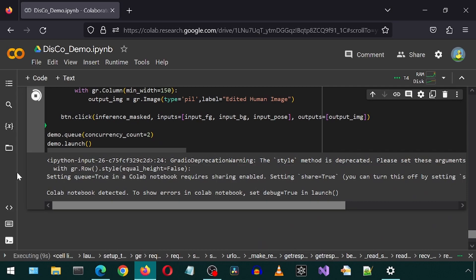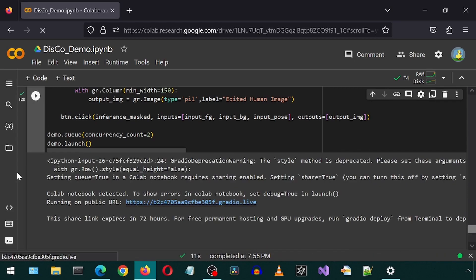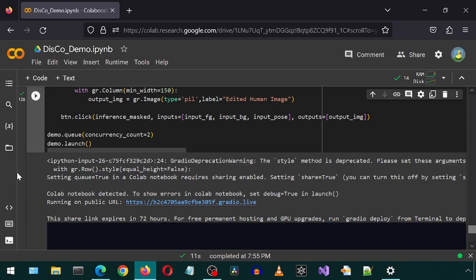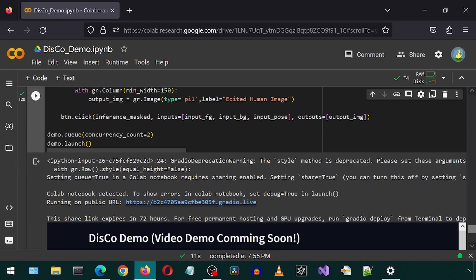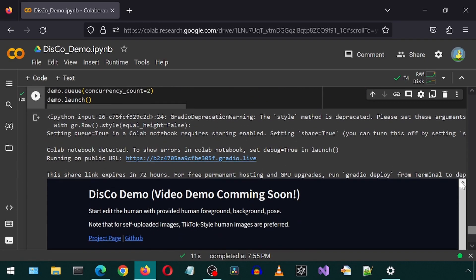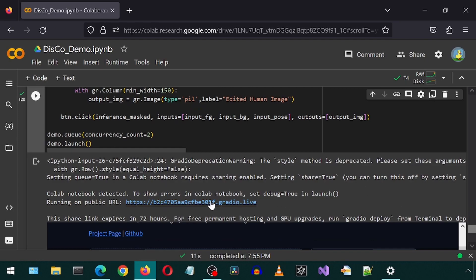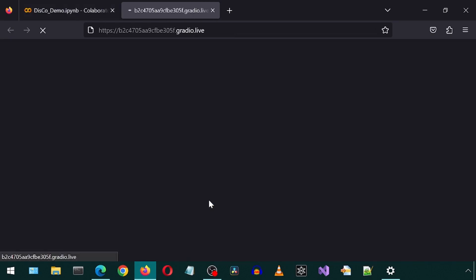If you scroll down, you will see a URL to the application, along with a preview of it right below here. Click on the URL to open the Gradio demo application for this project.